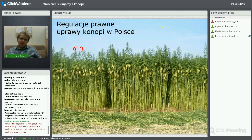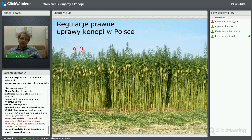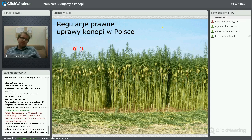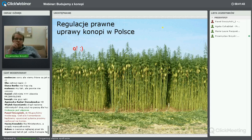Przed posadzeniem konopi musimy mieć kupca na cały produkt i zawrzeć umowę kontraktacji z odbiorcą. Chociaż ustawa o tym nie mówi, według informacji ze SPRIF nawet sami możemy być odbiorcą konopi, ale musimy prowadzić działalność gospodarczą i złożyć opłatę 25 zł.